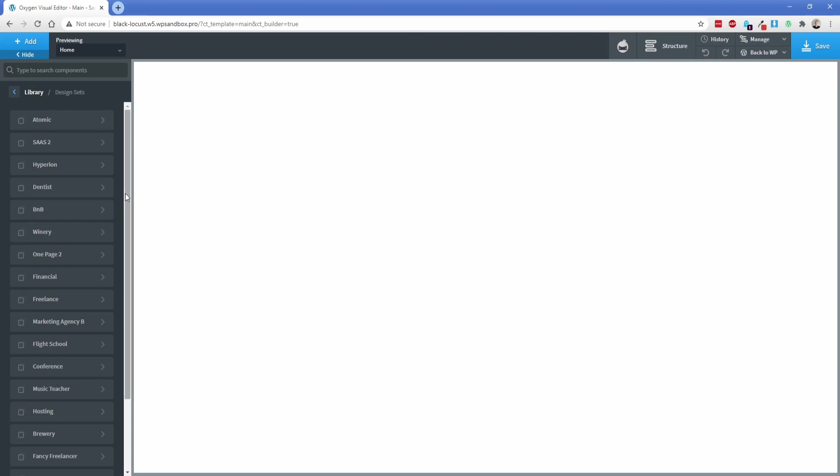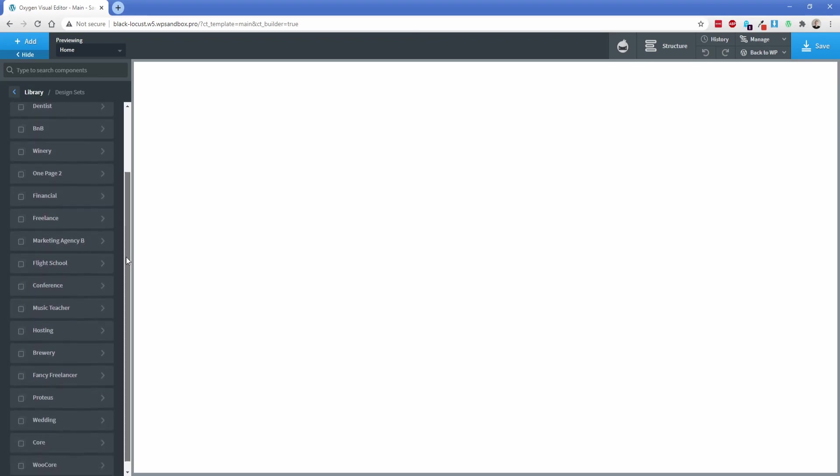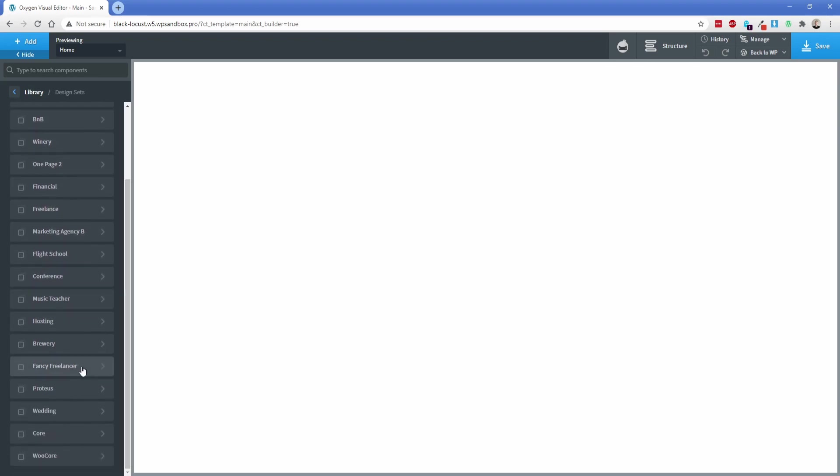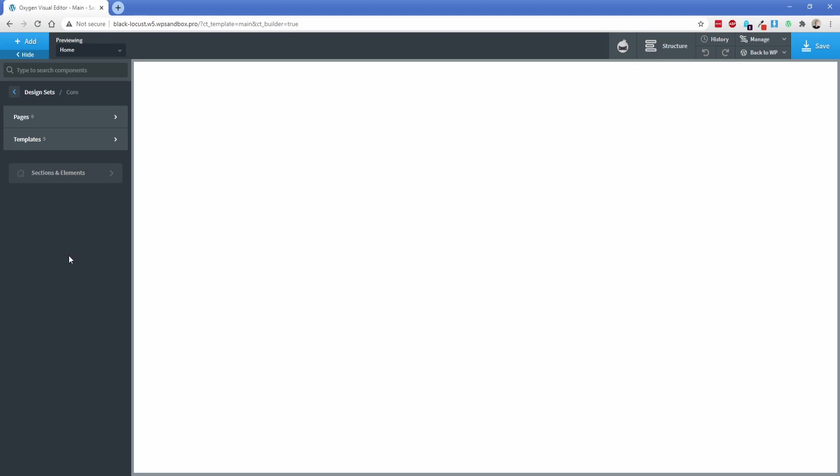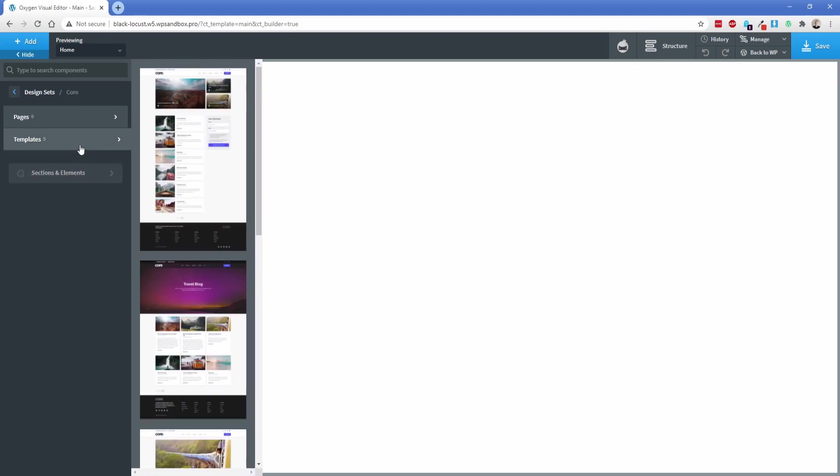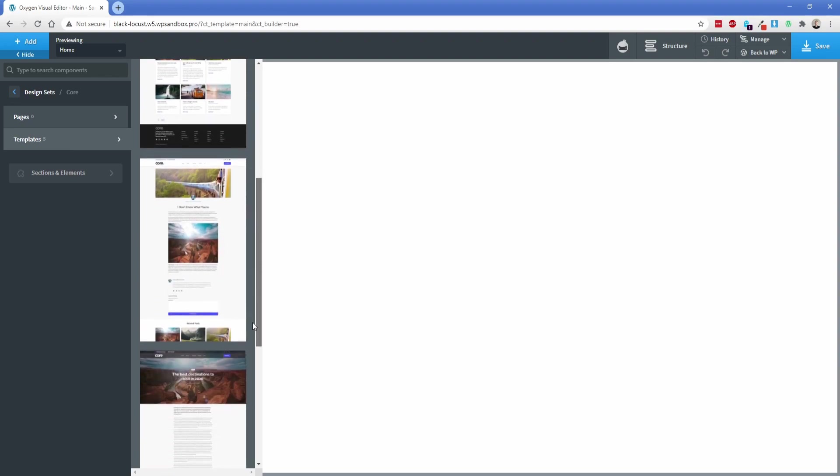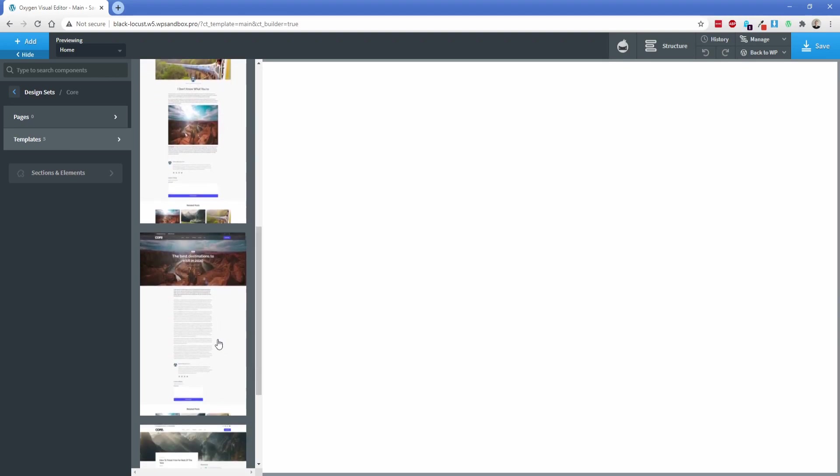You have the default Oxygen design sets here, but we're going to go down to Core. Click on that. If you hover over the templates option, you'll find a number of existing blog layouts. Some of these are archive templates, and some are single blog post templates, but that's not quite what we're after.